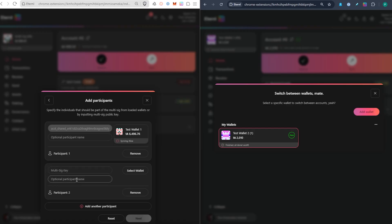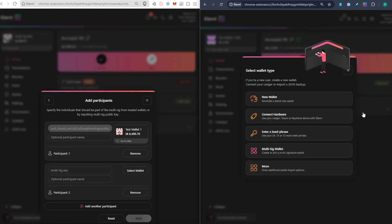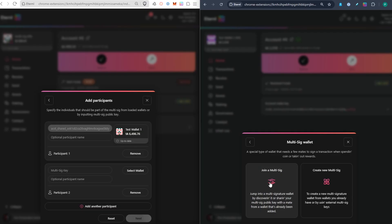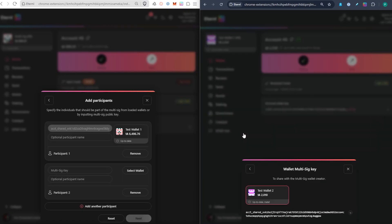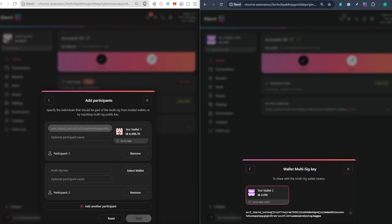I'm going to jump over to User 2 on the right-hand side. Click on "Add Wallet" — this is where you get that multi-sig key to add in on the first screen. Click on "Multi-Sig Wallet" and then "Join a Multi-Sig." This is what you'd ask friends or family to do — create a brand new Eternal Wallet and then click "Join a Multi-Sig." From there, click on "Multi-Sig Key" and select their wallet.